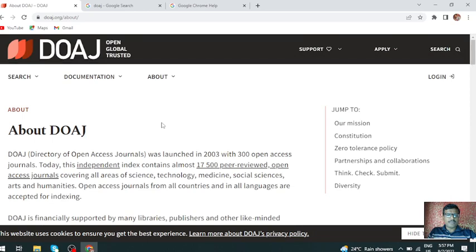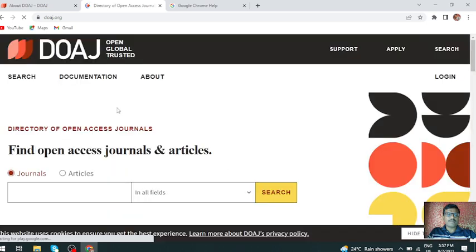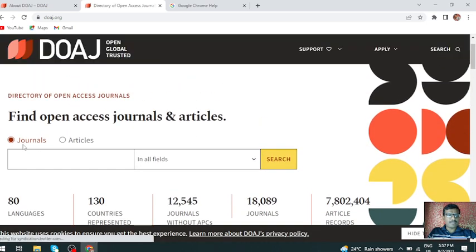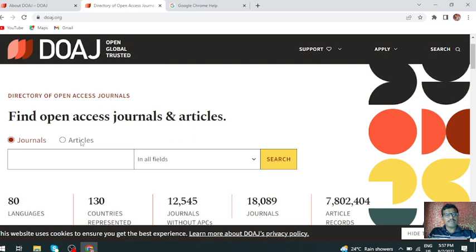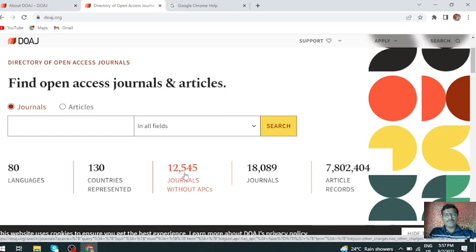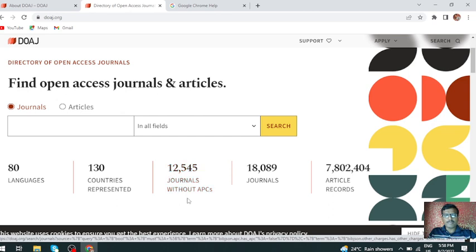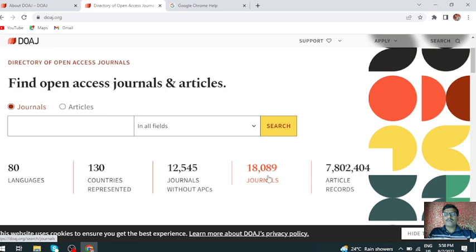You can access journals separately, and if you want an article, you can access articles also. There are 80 languages represented, plus 130 countries. There are 12,545 journals without APC — APC means Article Processing Charges. If you publish an article, you can see 8,000 journals plus 7,80,000 articles.